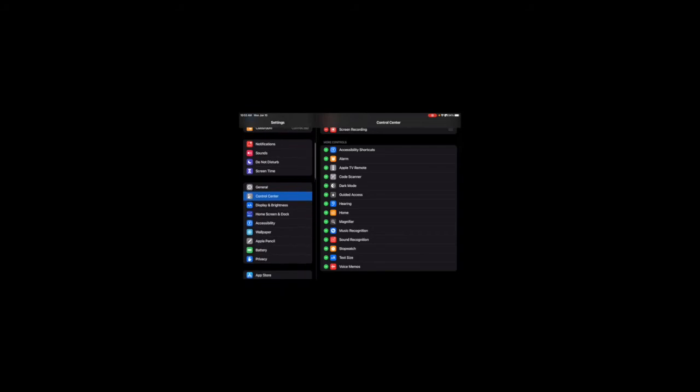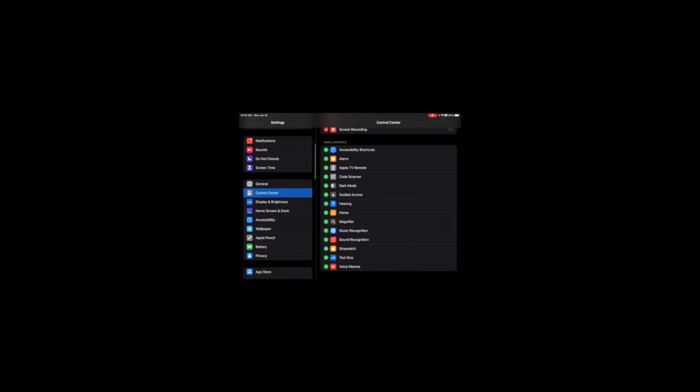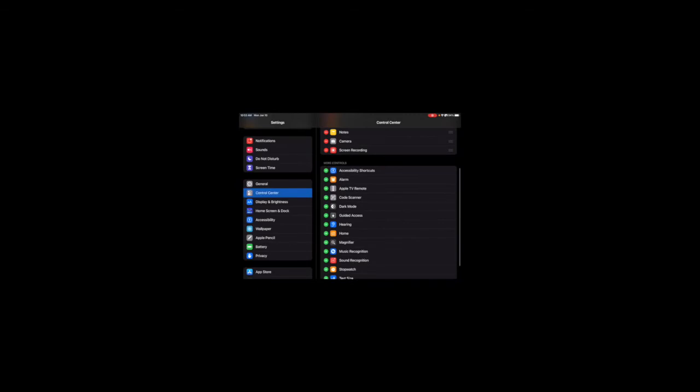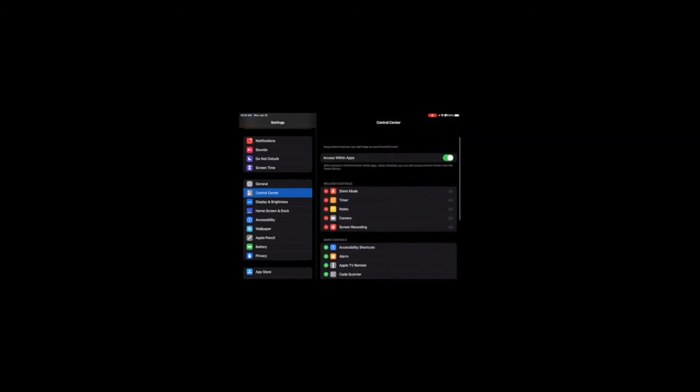Another way to get to my control center is settings. How do you get to your settings? I get off my iPad and then I go to settings. And then you can see on the left side it says control center. On the right side, here are all the different controls that you can add or take away from your control center.